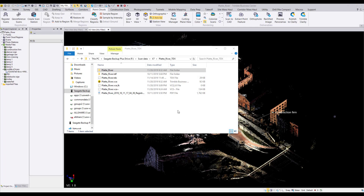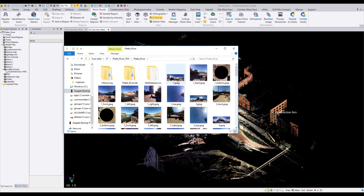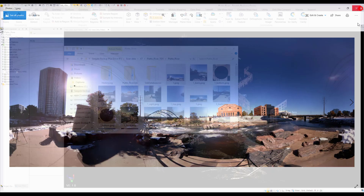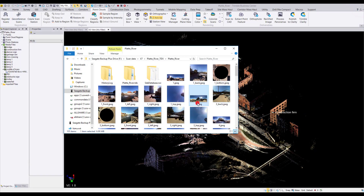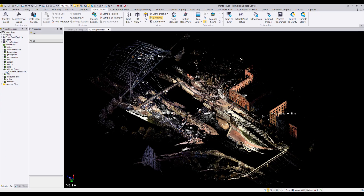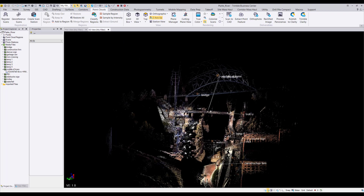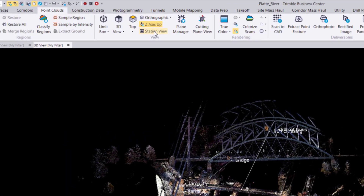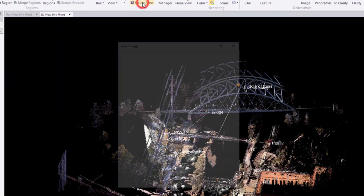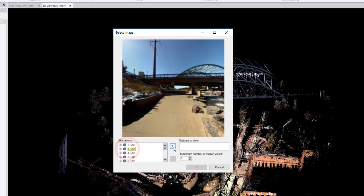As you may remember, we created panoramas as media files that are located in your project folder as JPEG files which you can view. We also created panoramas to be viewed in each station view. We can see these panoramas by selecting Station View and choosing the station we want to view these panoramas from.